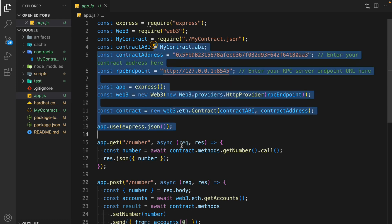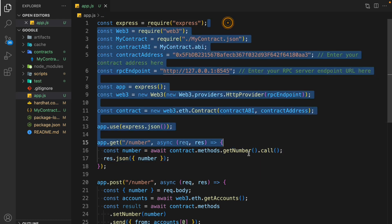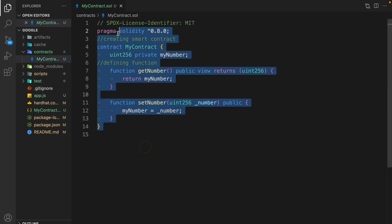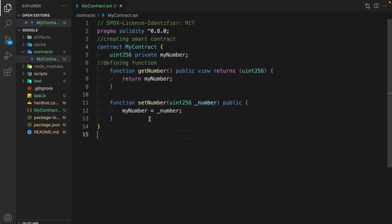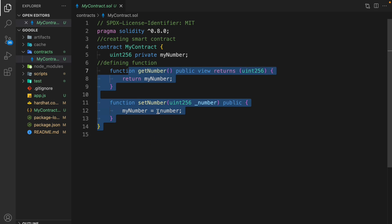This is the complete project I have built — this is the entire code I have written for my API. I am using Hardhat; you can use Truffle or whatever you are comfortable with. This is the contract — it's a basic contract. What this contract does is it allows me to get the number and set the number. These are the two functions we have.